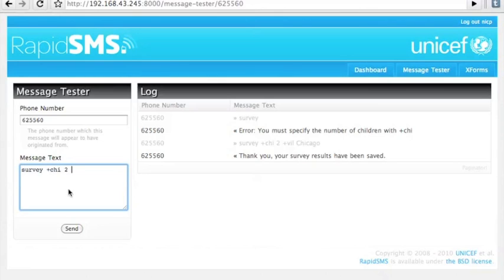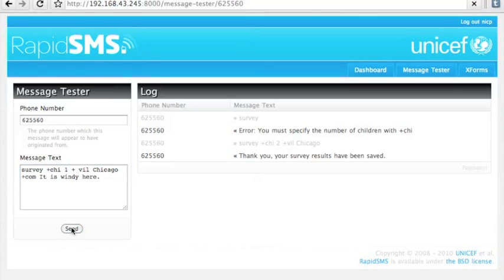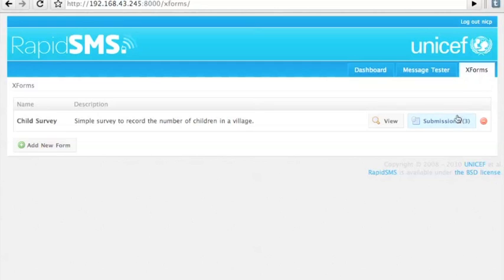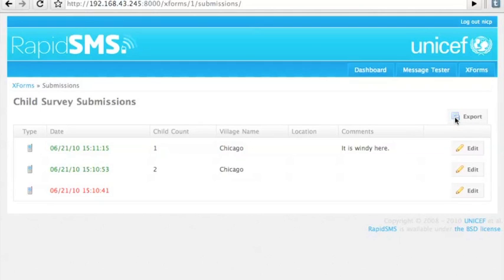If we do this again, we can see the format can be a little bit wrong and it'll still do the right thing. If you put an extra space in there it'll work, and we can throw in a comment about how windy it is in Chicago. Send that off and get a response again. Going back to the XForms, we can view the submissions that have come in and see the fields that were sent in by SMS nicely pulled out.